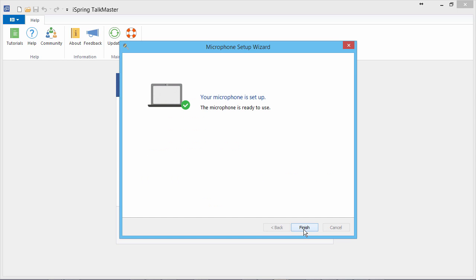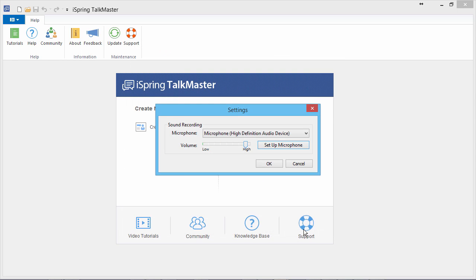Now your mic is set up. Click Finish to close the wizard. If the microphone setup wizard fails, simply follow these steps again and complete the wizard.